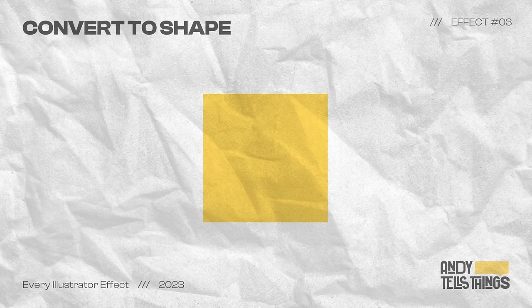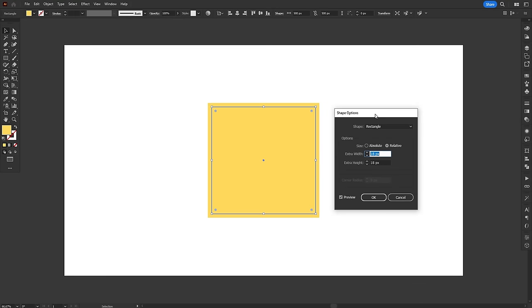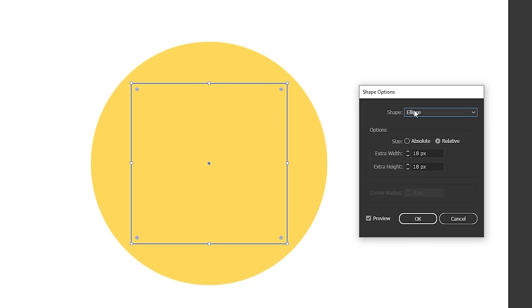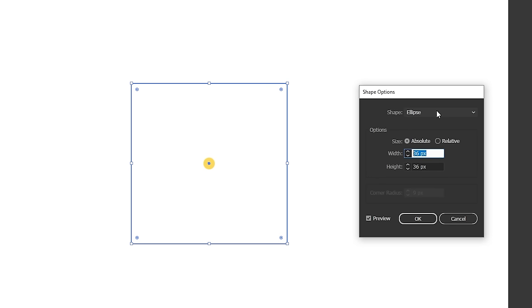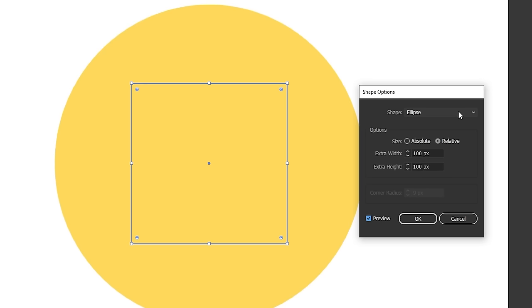Back to business, the Convert to Shape effect transforms the selected object into one of three shapes. Rectangle, Rounded Rectangle or Ellipse. The shape size can be either absolute, which means the final shape will have that exact size, or relative, which means the final shape will add extra width and height to the original object.